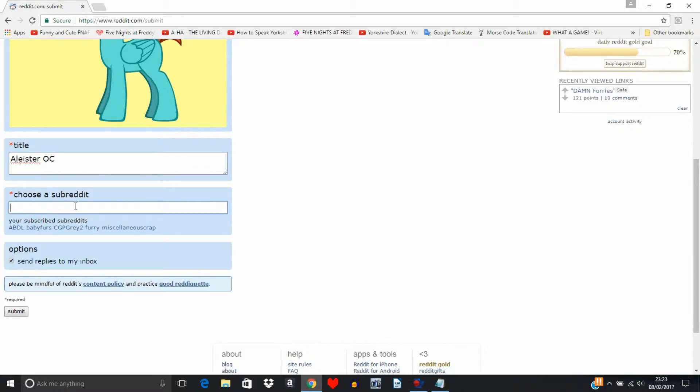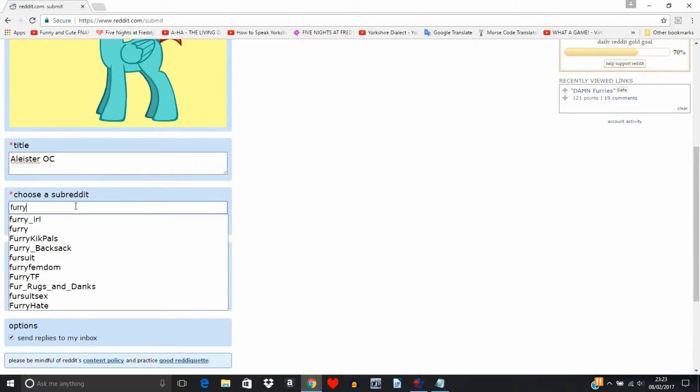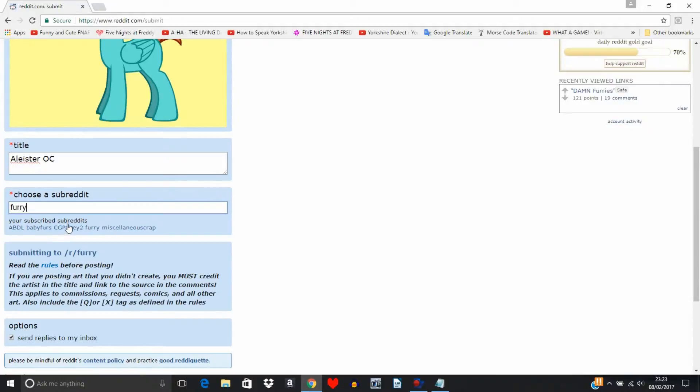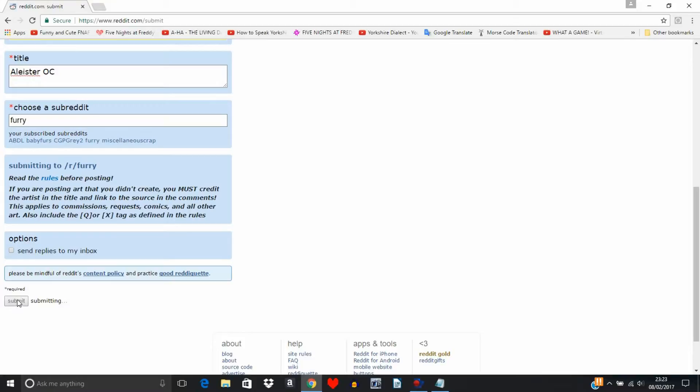So we're going to do my pony OC, which is Alistair. We're going to submit it to furries again. There we go. And untick that box if you don't want Reddit to spam you with useless content.